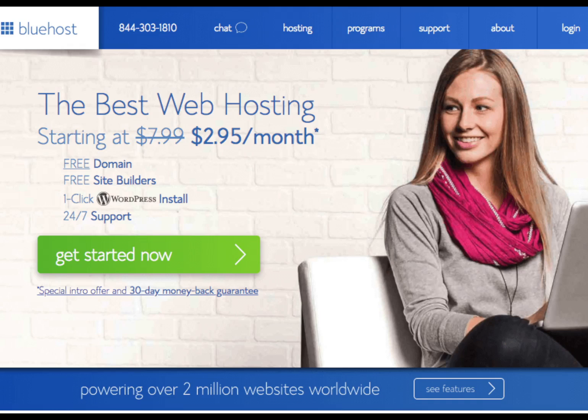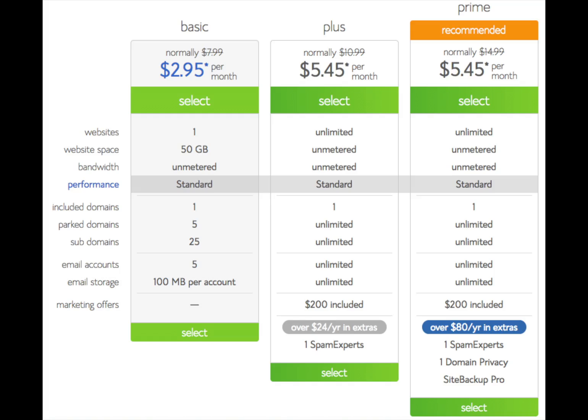Once you click the link, you will see the green 'Get Started Now' button. Click on the button to continue to the next step. You'll now be on a page that shows Bluehost plans, pricing, and features.